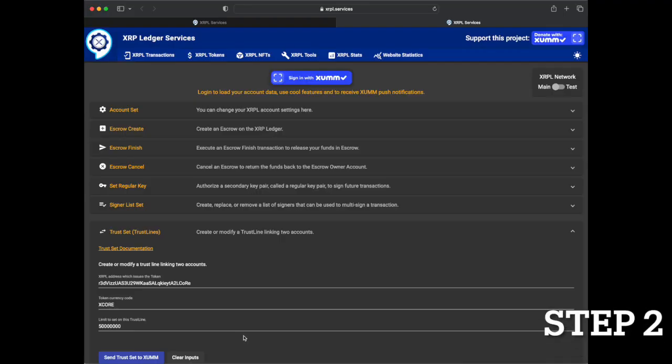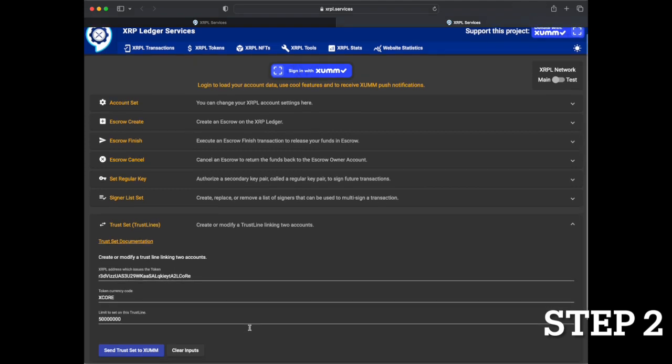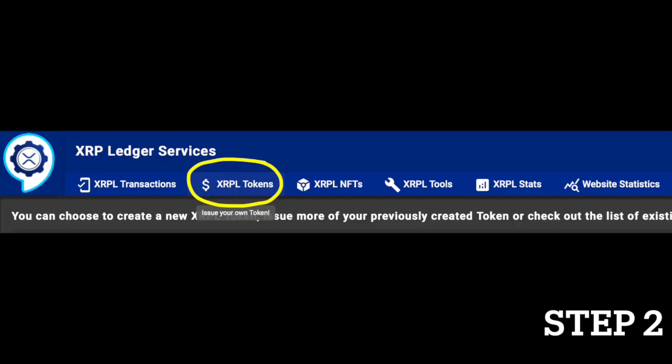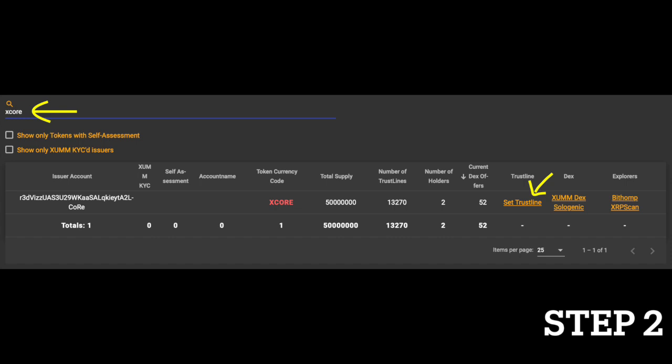Next, navigate to the X-Core Trustline link on the ZUM.community website. You can find this link in the video description below or by searching for the X-Core token on the ZUM.community/tokens page.